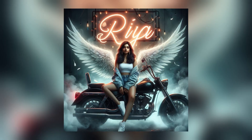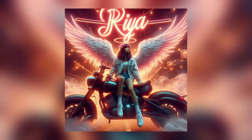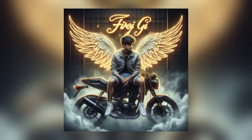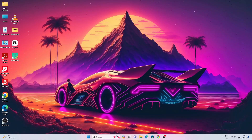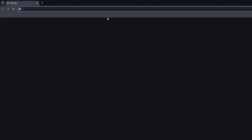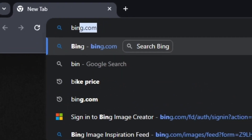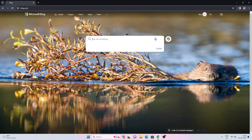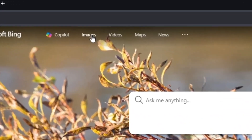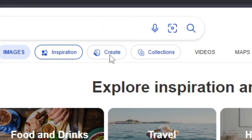In this tutorial I will show you how to make these images for free. Open your browser and search bing.com. Click on Image, then click on Create.